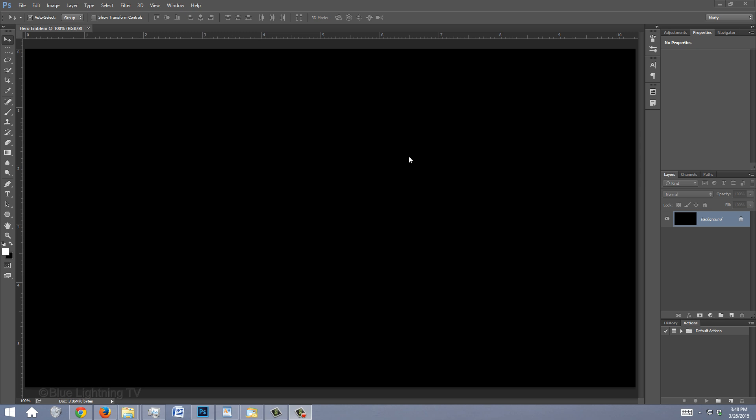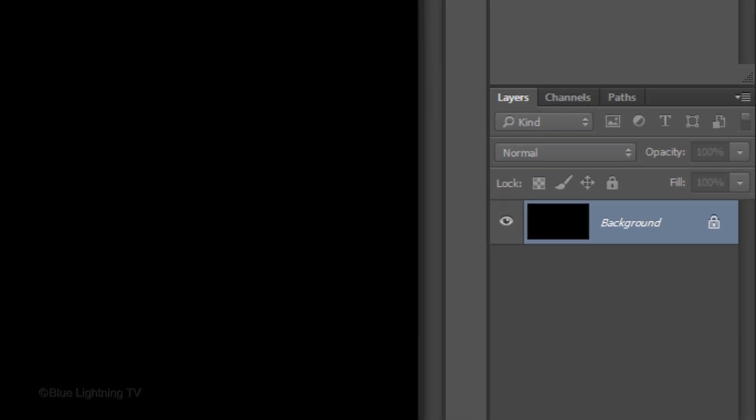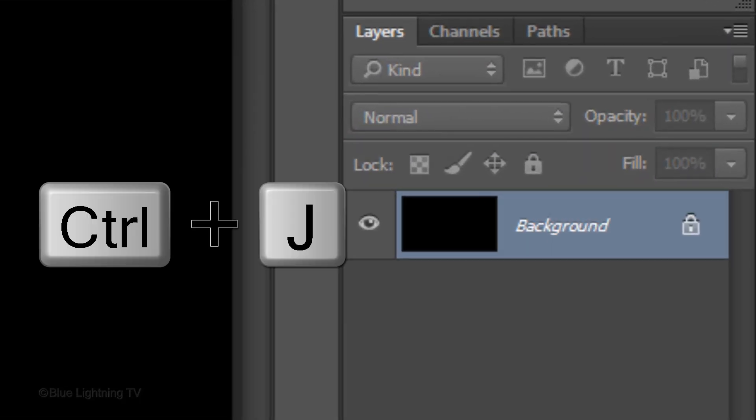Make a copy of the background by pressing Ctrl J on Windows or Cmd J on a Mac.